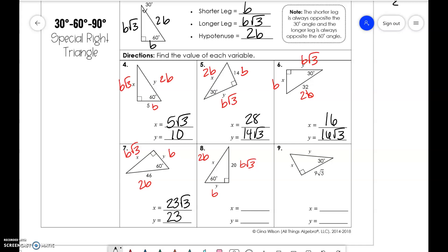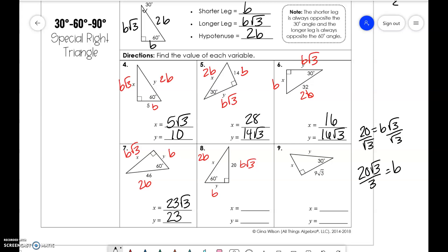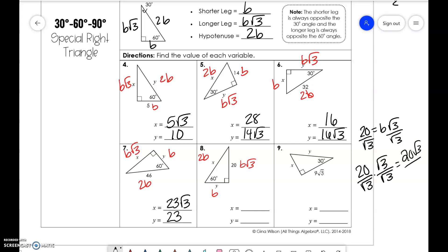For this one, it's the same thing we encountered before, where we have 20 equal to b√3. So we need to divide and solve for b. You can't have a square root in the denominator, so we have to rationalize. We get 20√3 over 3, since √3 times √3 is 3. So that's where we get 20√3/3 equal to b. And if you want 2b, then you do 40√3/3 — you just multiply the top number by 2.